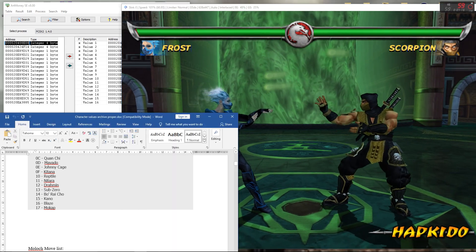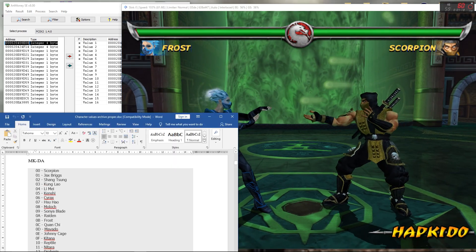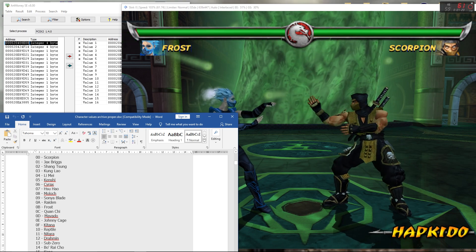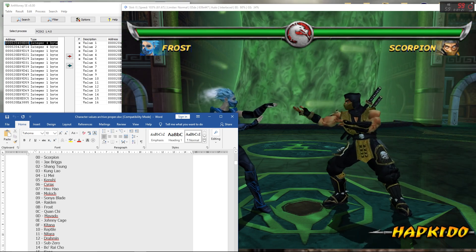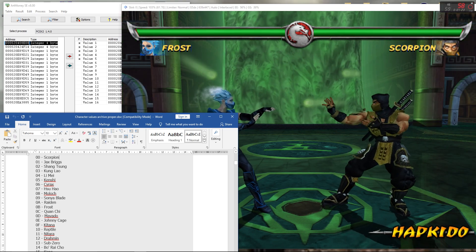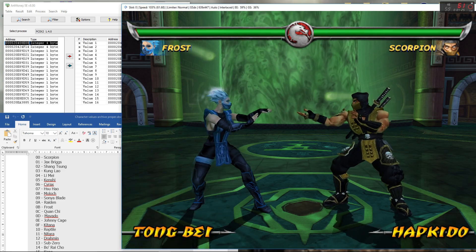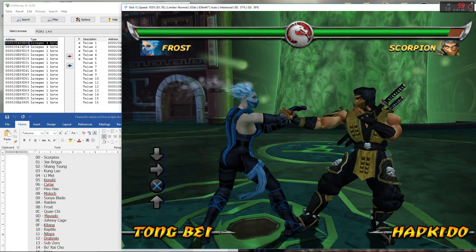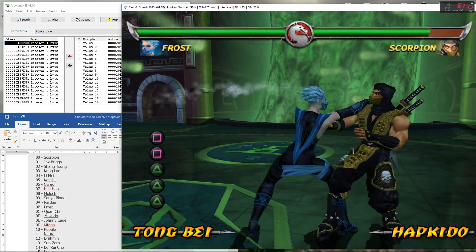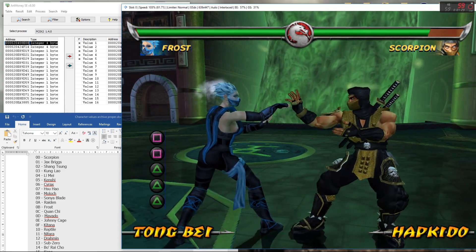So yeah, that would have been Frost, because 0b translates to 11 when it's in regular decimal format. But as you can see, that's how it works. It's as simple as that, it's as easy as that, there's really nothing more to it.